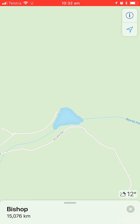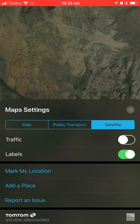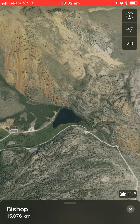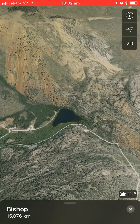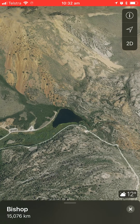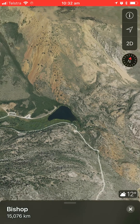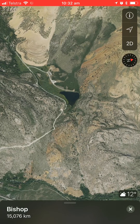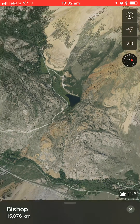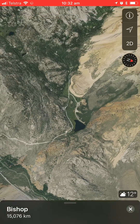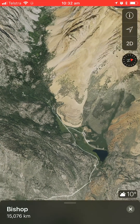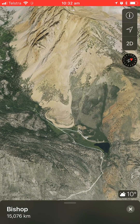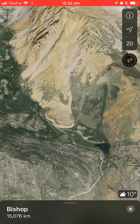Now let's have a look at the satellite image and go into 3D view for the wallpaper. The wallpaper is out in this direction.